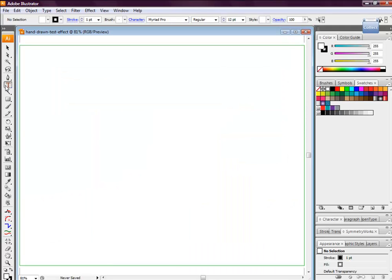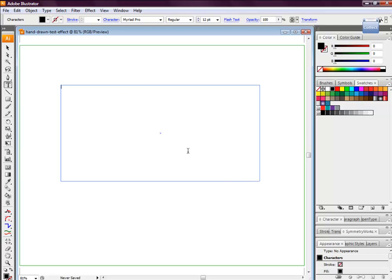We're going to head over and grab the type tool. Draw a type tool box and we're just going to type in some random text. For the sake of the tutorial, we're going to use Creative Nerds as our text.